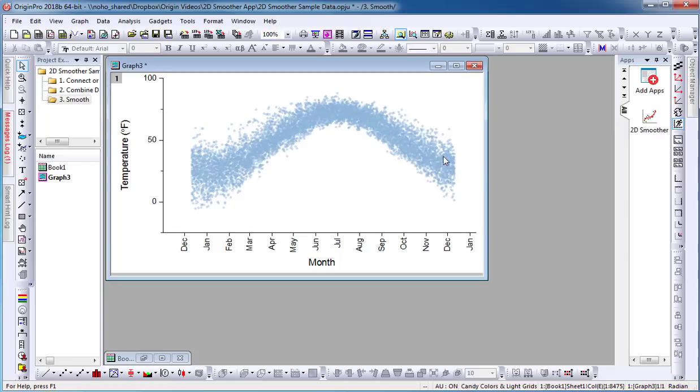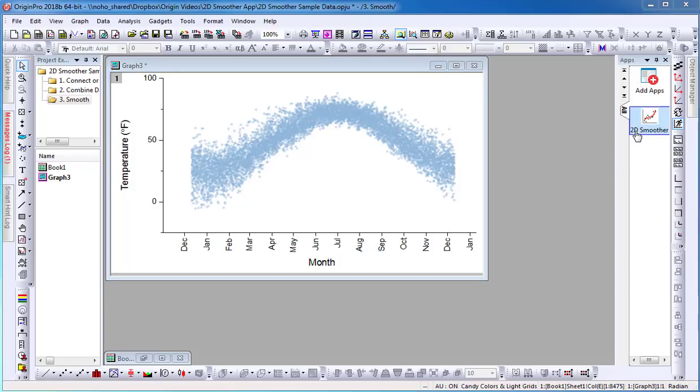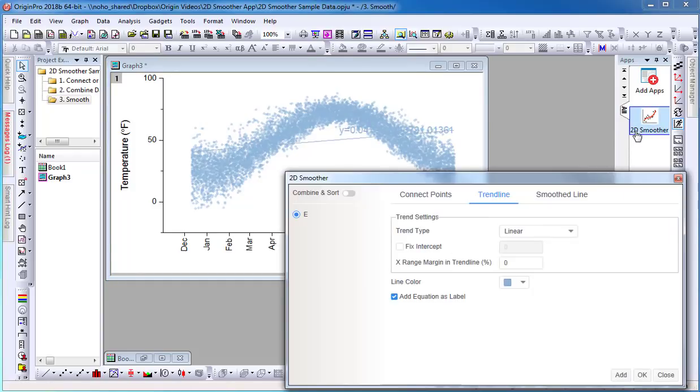I would like to add a smooth line to the scatter plot. To do this, simply activate the graph and select the 2D Smoother app icon in the apps gallery window.